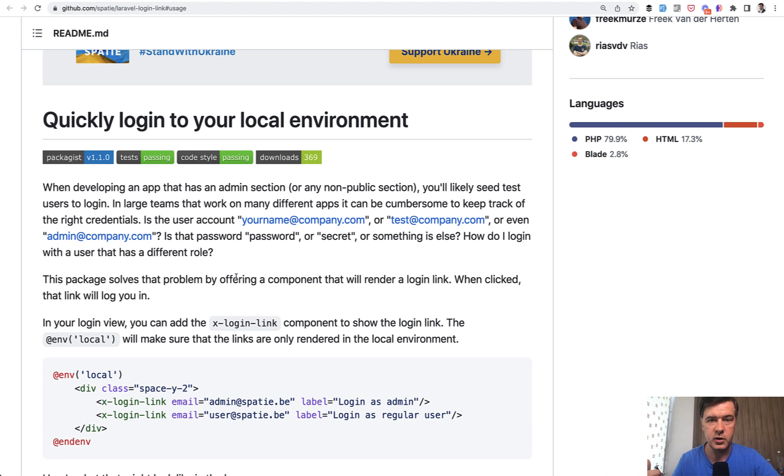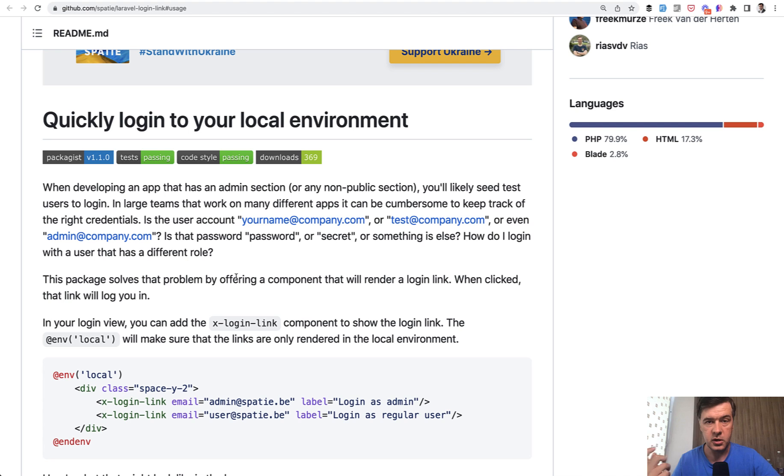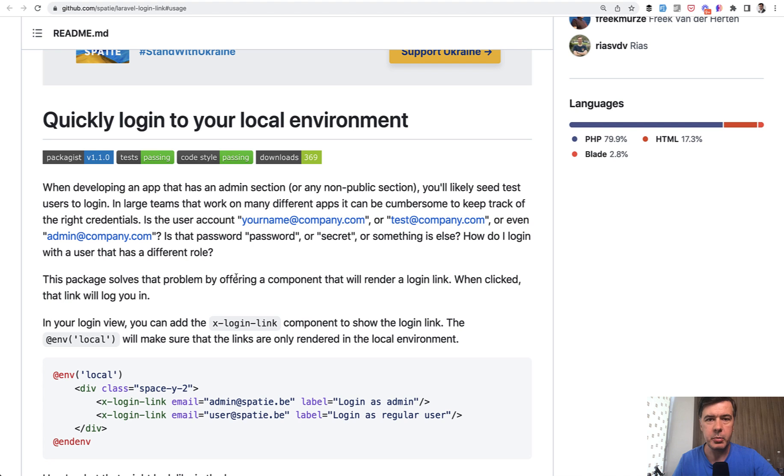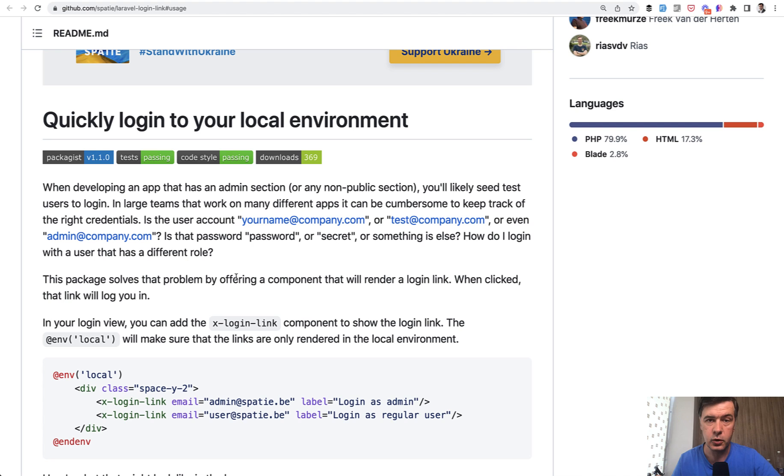There will be a link called login link, which will log you in with a specific user you provide without providing the email and password. So it's used to bypass the usual login form to not enter credentials every time for your local testing, because sometimes it can be annoying to enter credentials every time for testing.